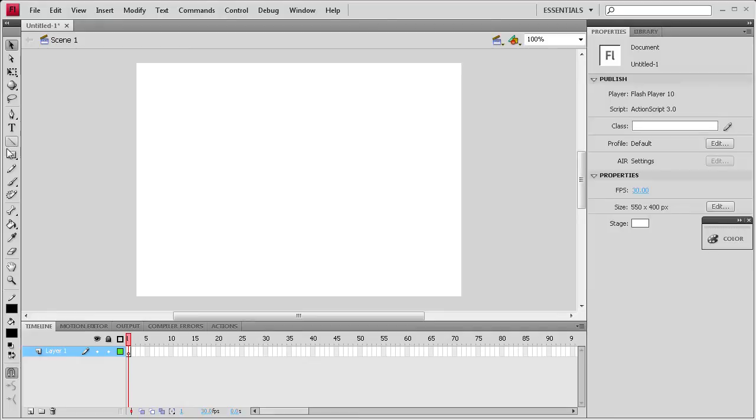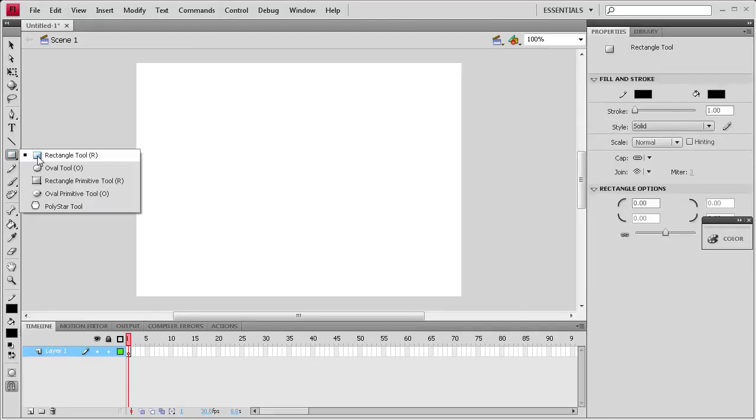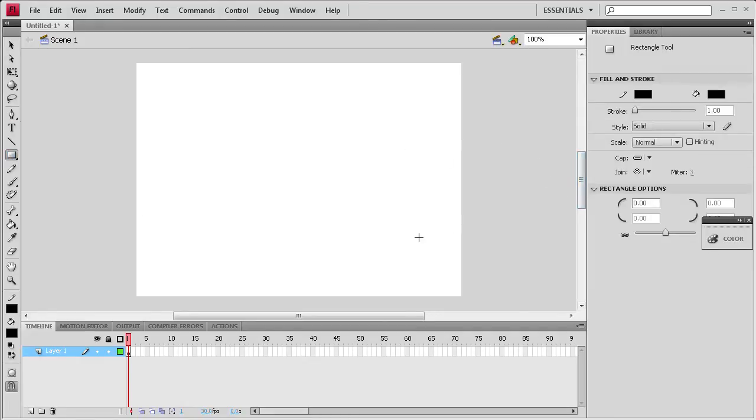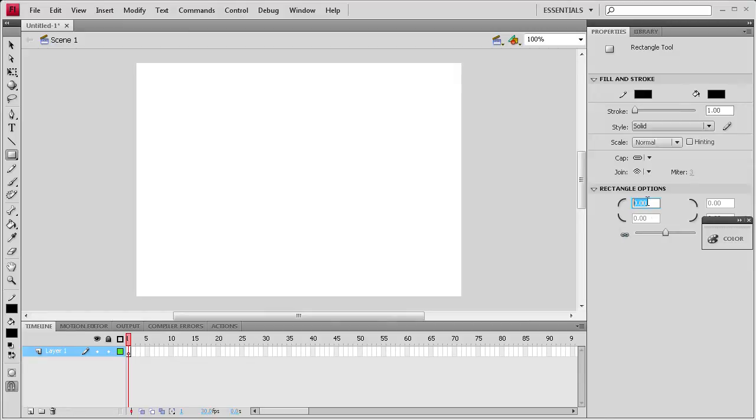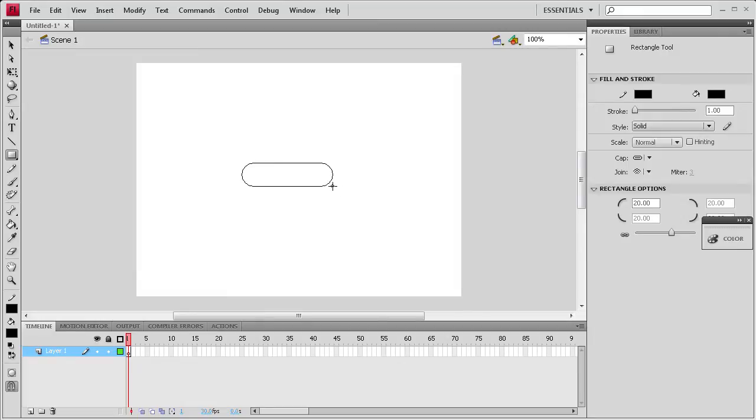So now what we're going to do is actually create a button to run the gallery or not the gallery but the set of images. So we're going to grab the rectangle tool, set this to like 20, that's the corner radius, and then we're going to drag out a button.